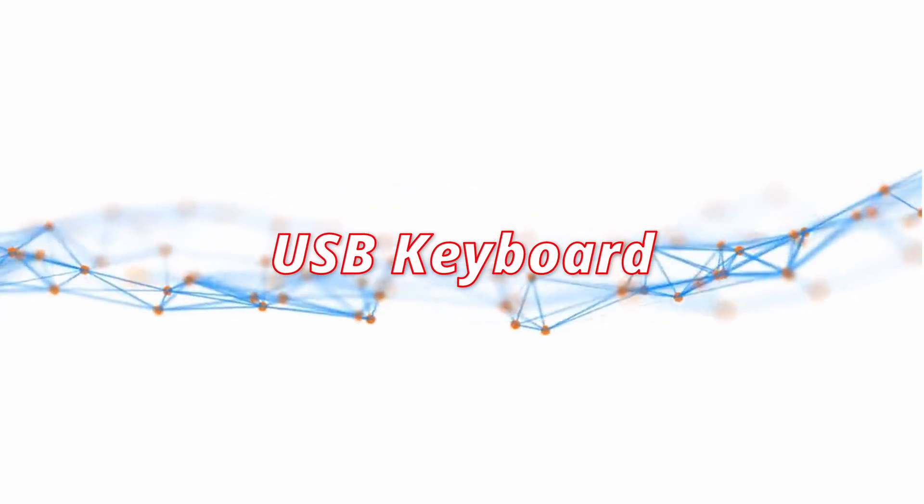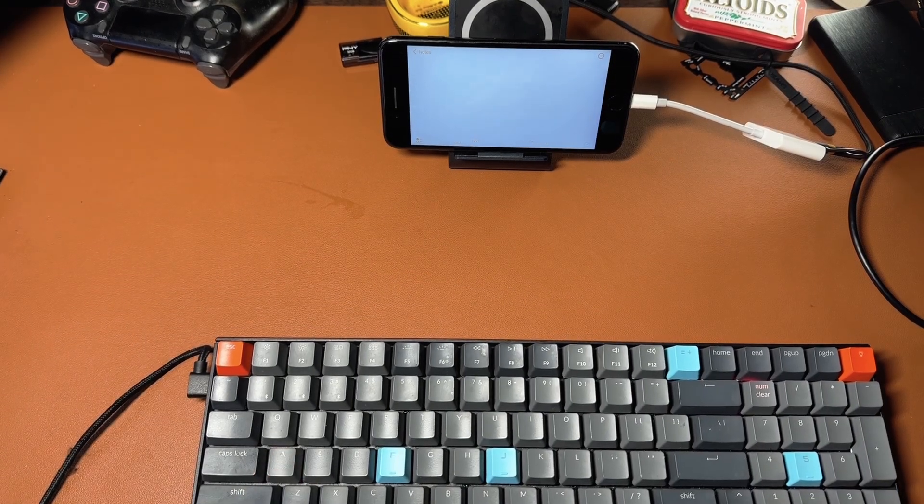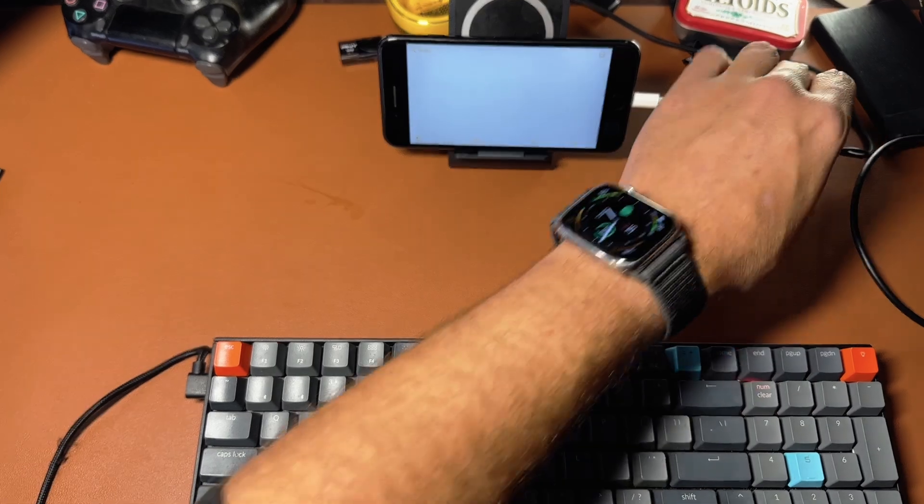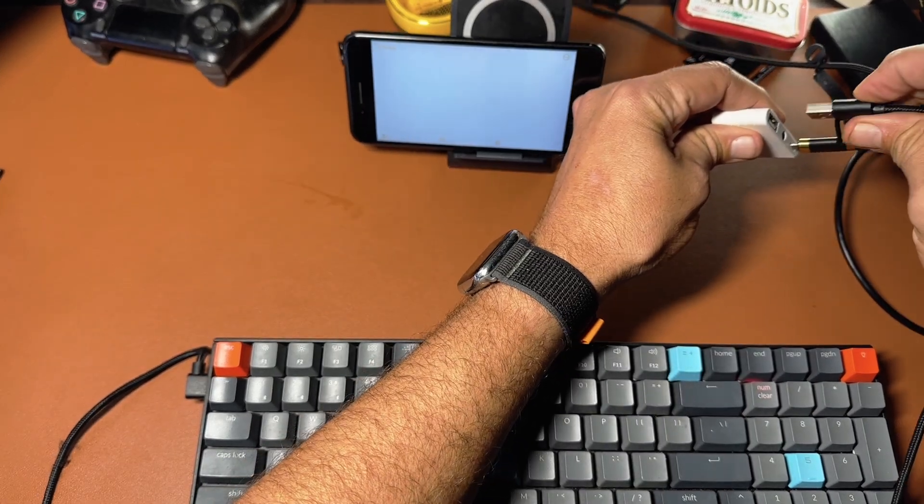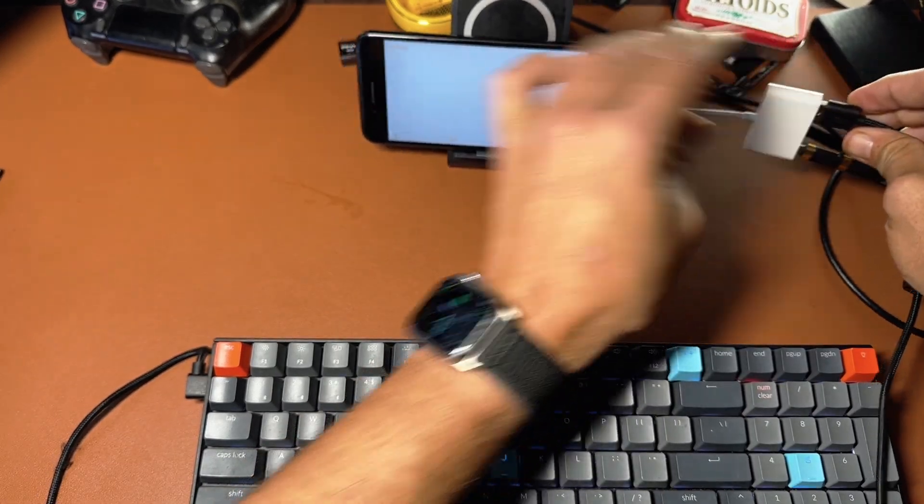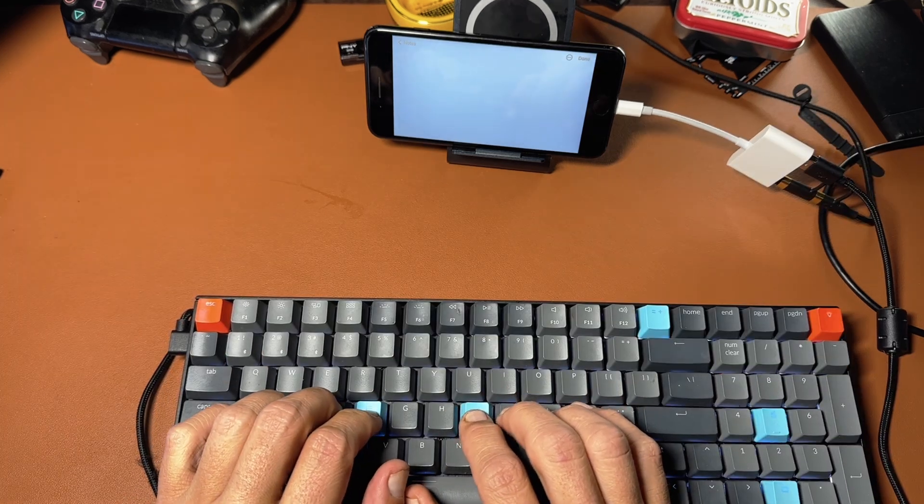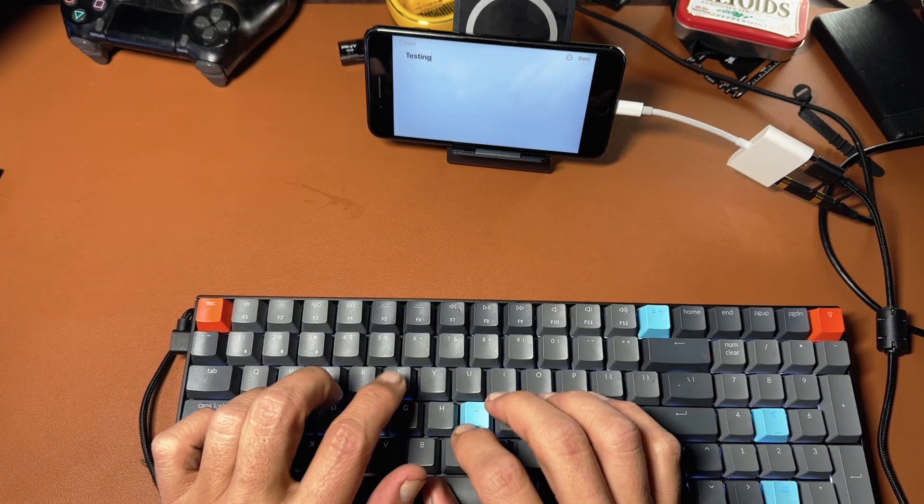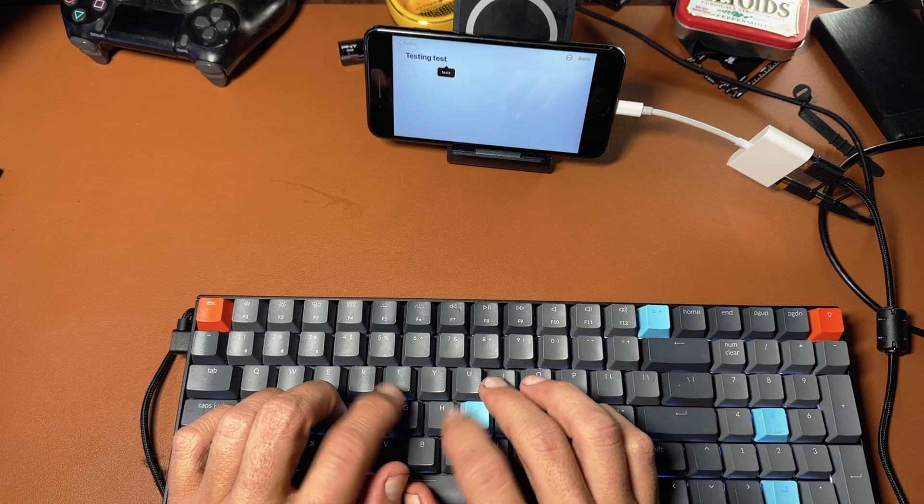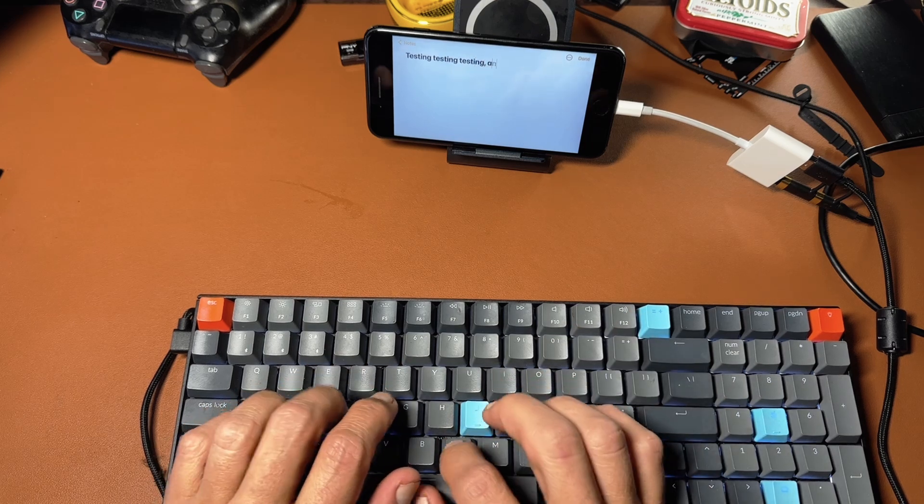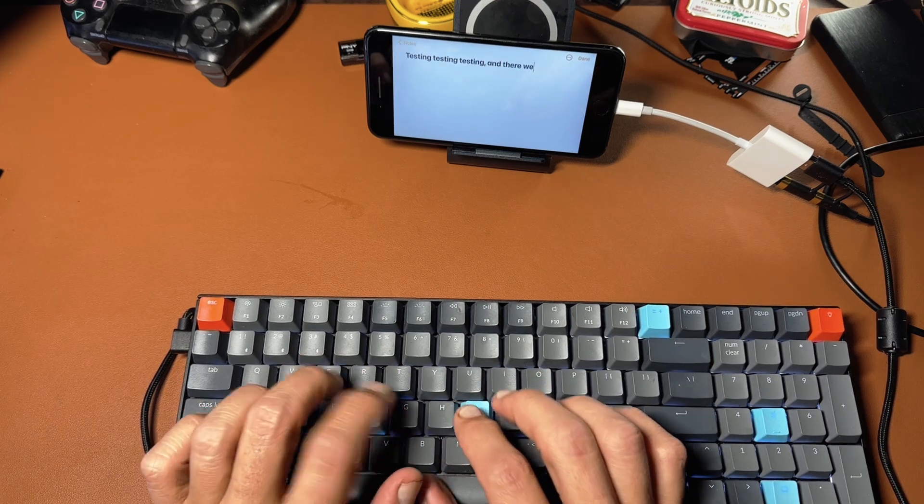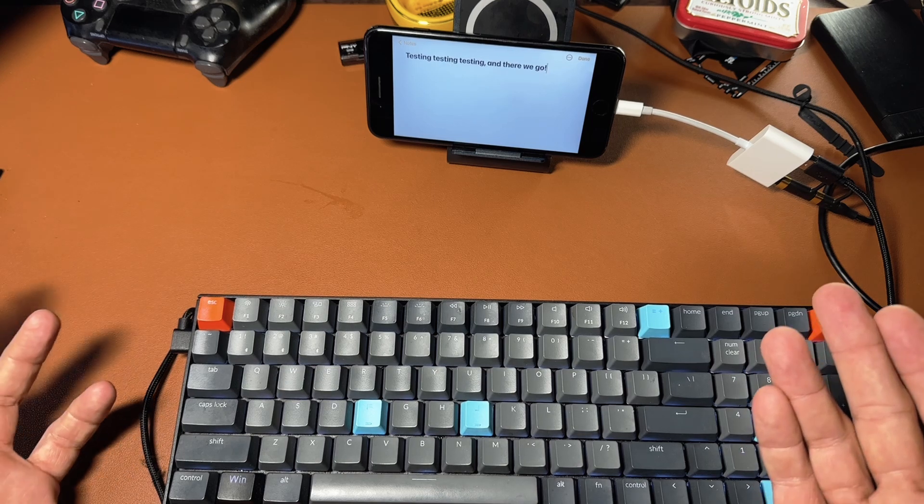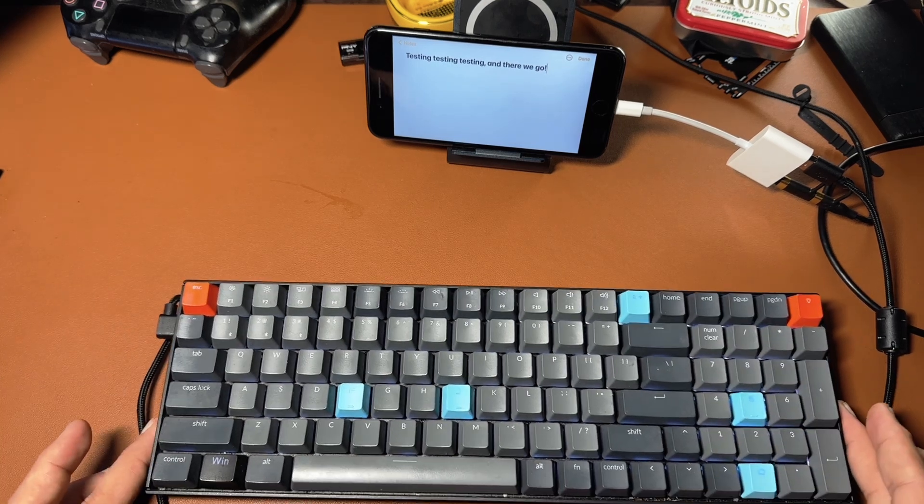So I'm in my notes app. I'm going to take my Keychron keyboard here and simply just hook it straight up through USB. And there we go. Now I can type with a keyboard on my phone. Simple as that.